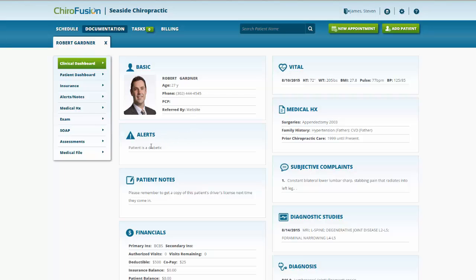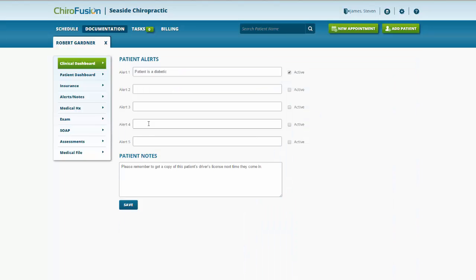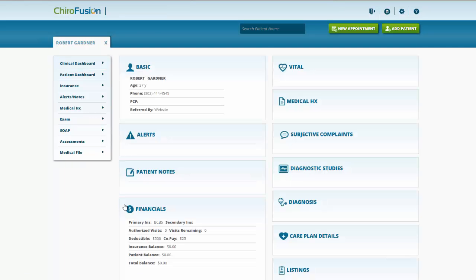We have any alerts that have been set for this patient. I should also mention if we want to edit any of the information contained in these boxes, we would simply click on the header. We could make any changes, any additions that we needed to, and save the information like that.